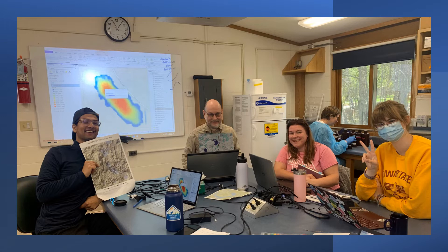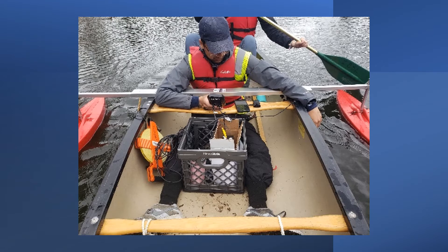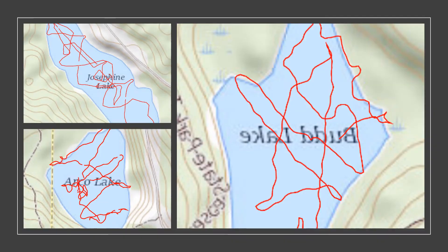When a lake has steep sides that lead to a very deep center for a given area, it is an indicator of a meromictic lake. This picture is showing a student using a depth finder to collect the depth all around the lake. These are pictures of the routes that were taken in the boat to collect the depth at every spot in the lake.